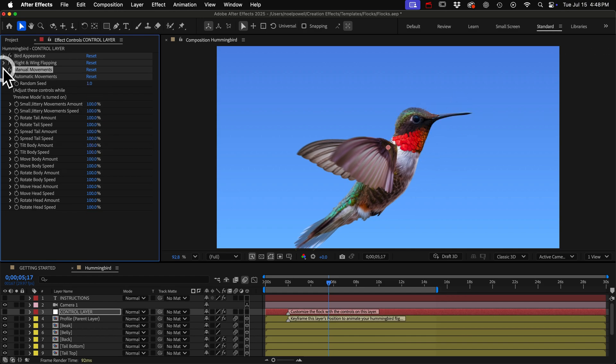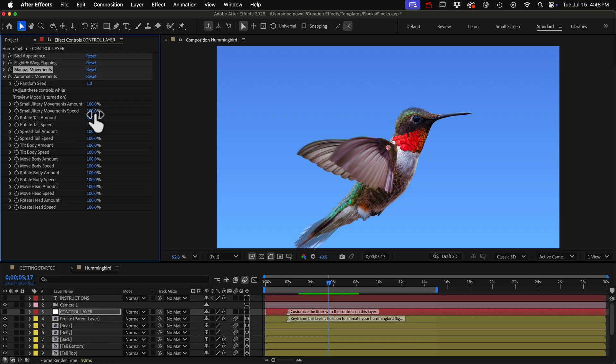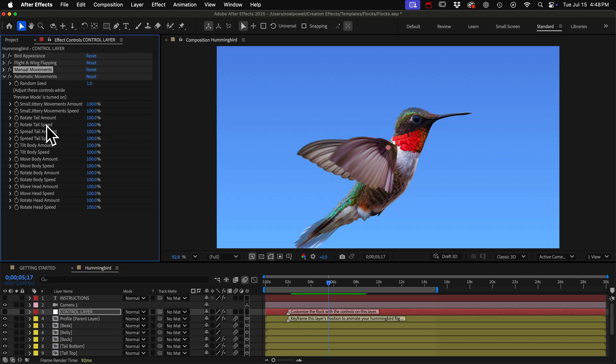And then the automatic movements will do all of those same movements that are up here but it will do them automatically and randomly just to give it continuous little motions to make it more lifelike. You can adjust each movement individually with an amount control and a speed control.